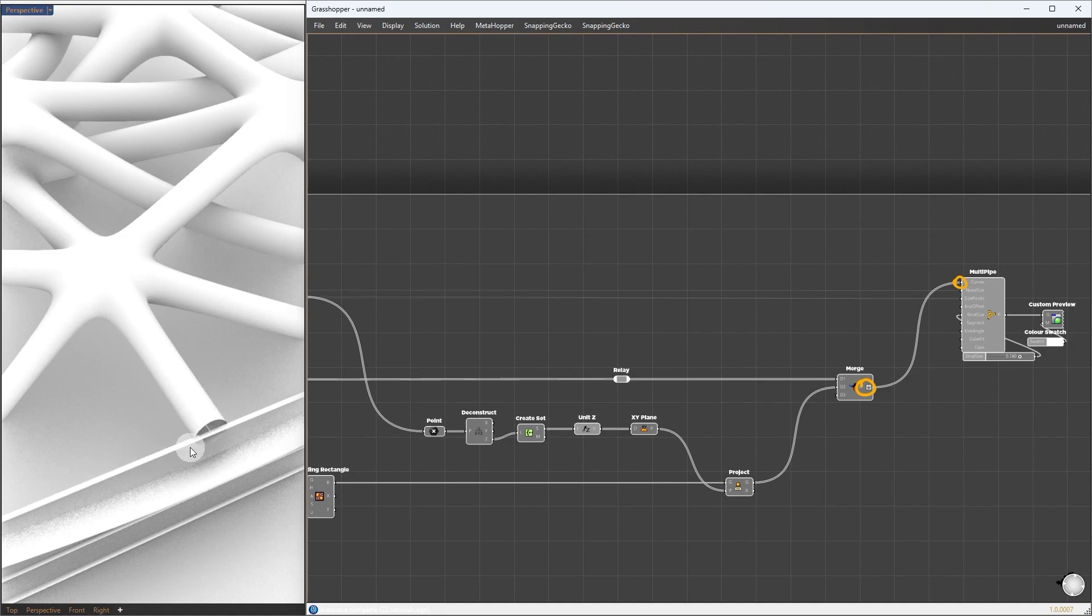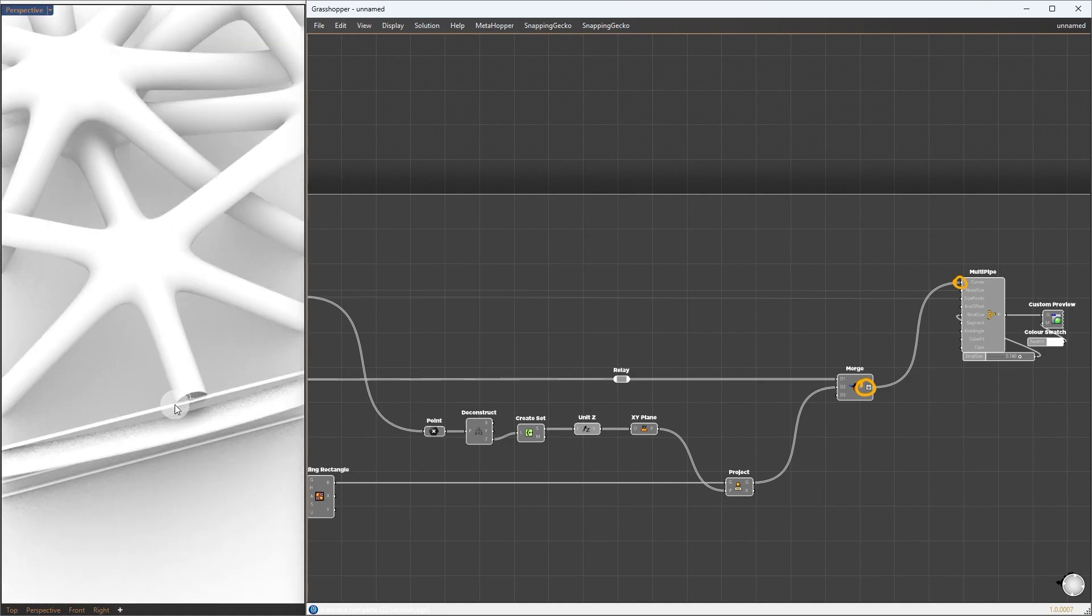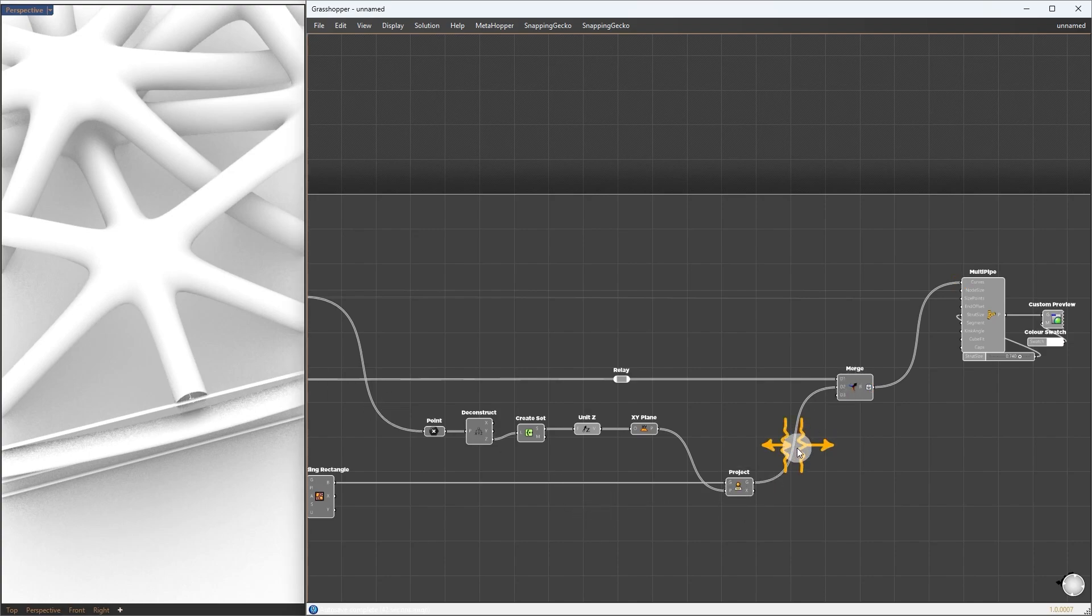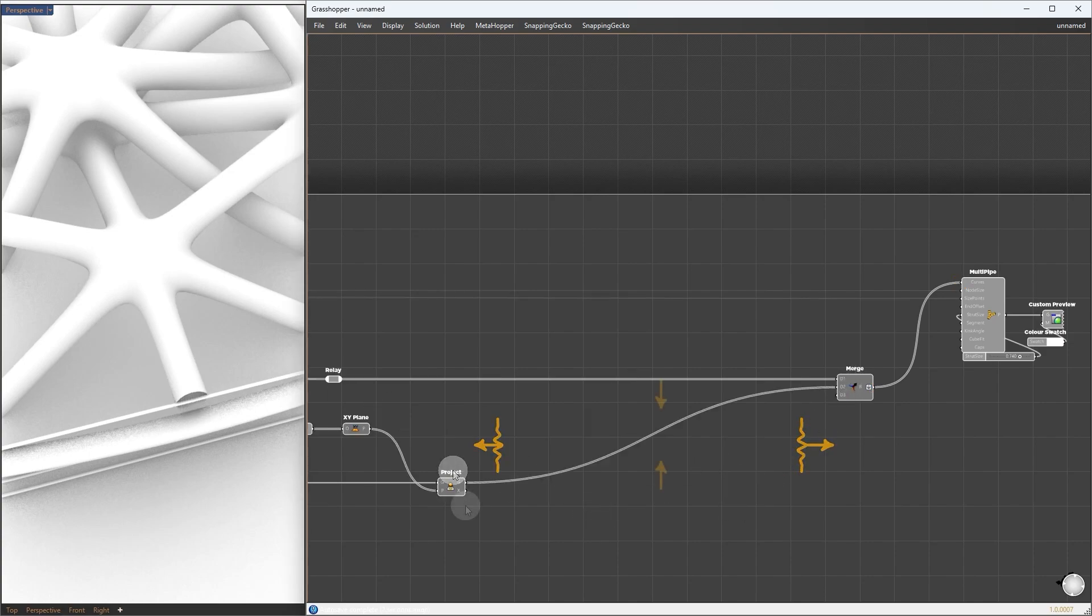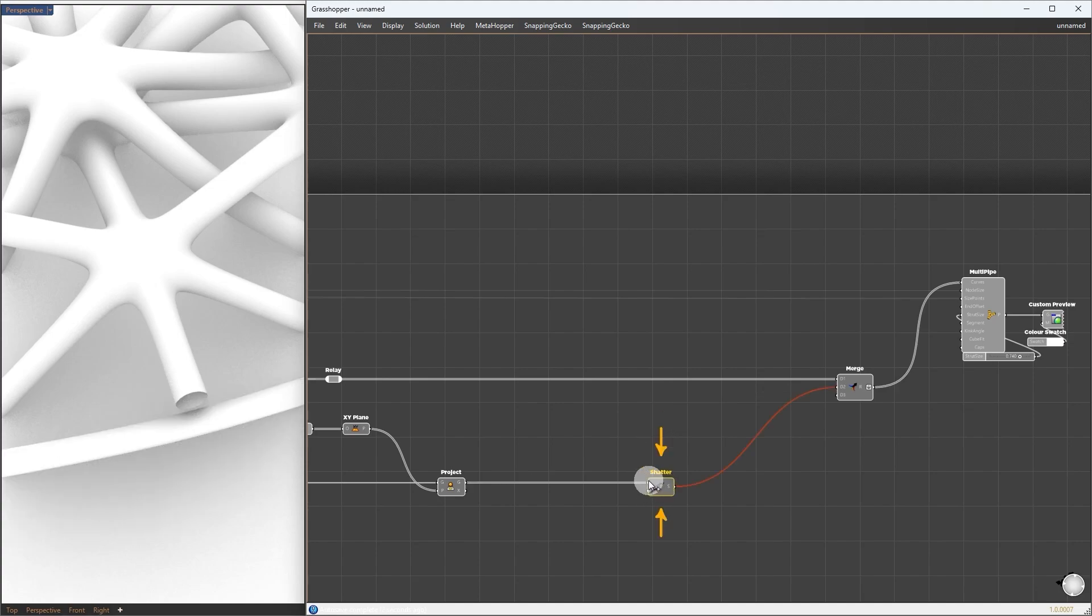This is because the boundaries form one complete curve. We need to break it for each intersection area. So, in between merge and project, I will expand here to get more space. In between here, I will add a shatter component.